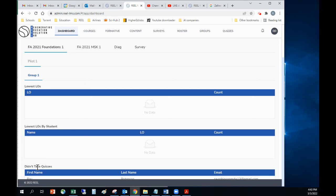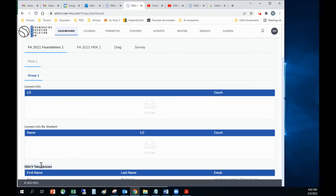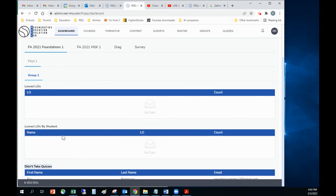And then I also have the data on who did not take the quizzes. Obviously, I didn't take a quiz. You can see me down here at the bottom.